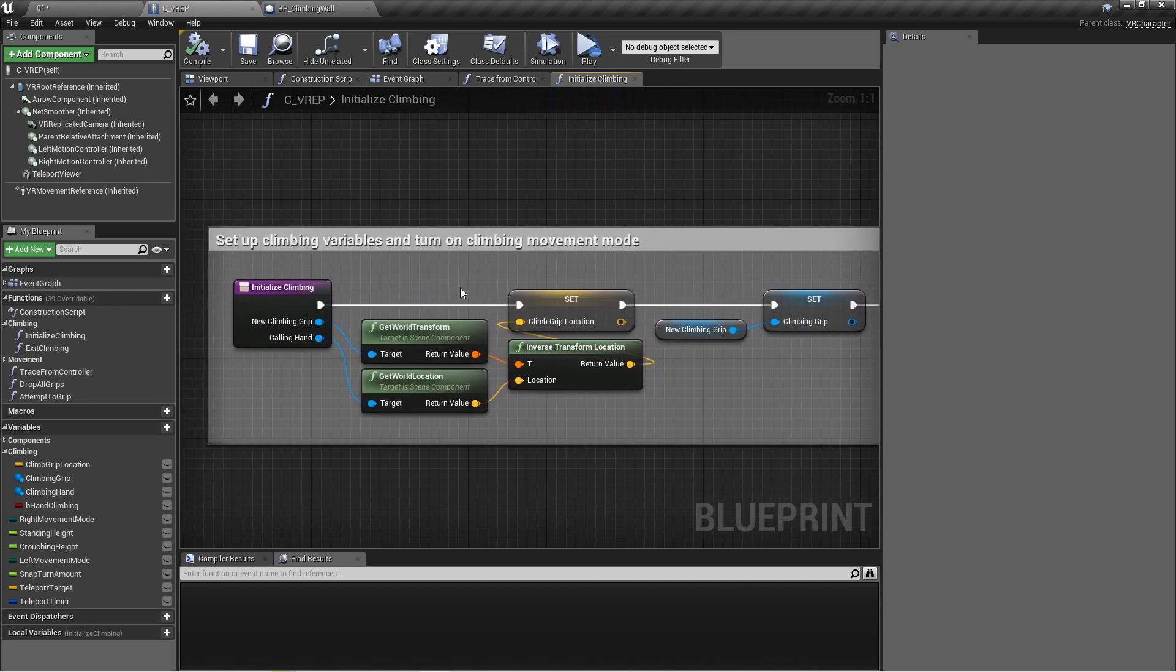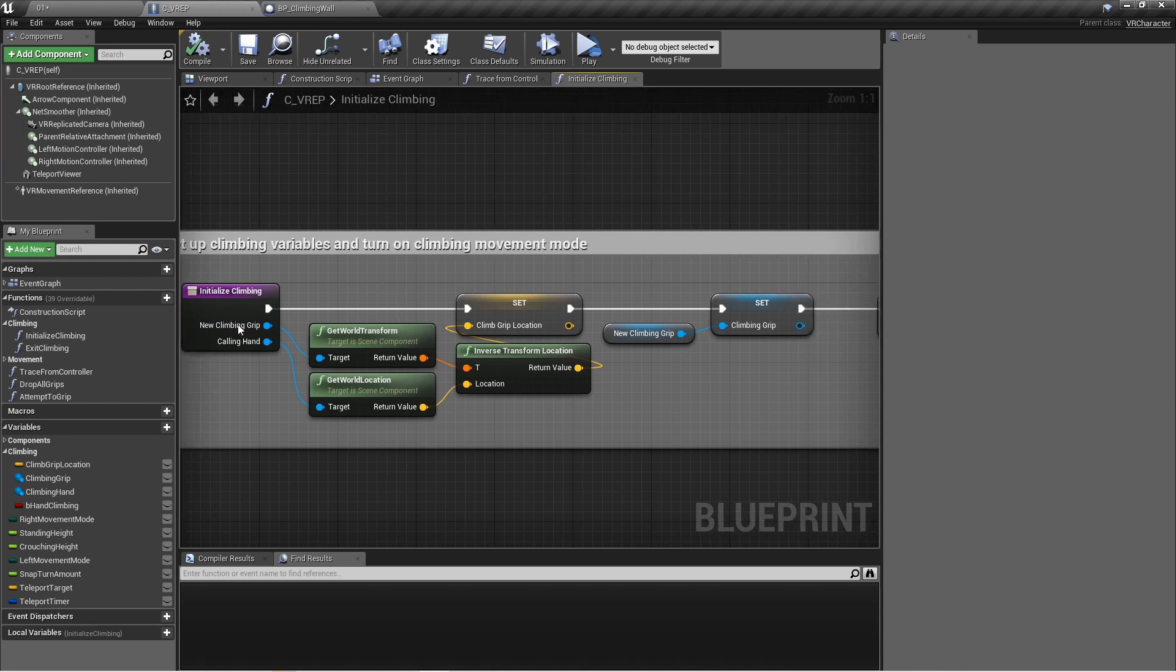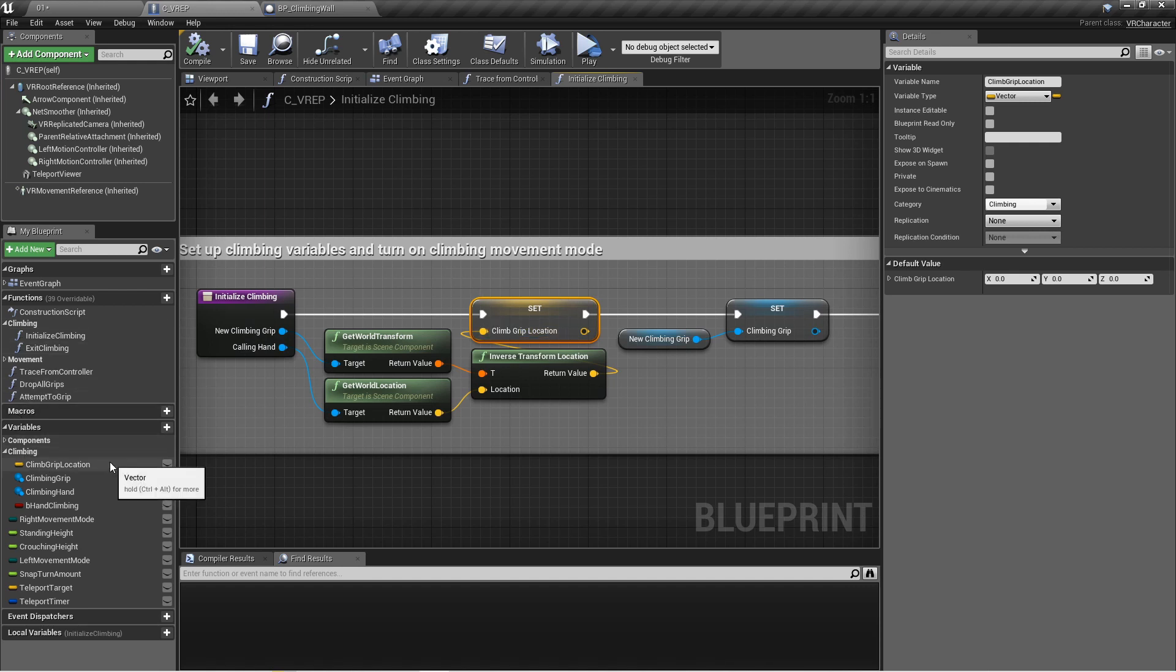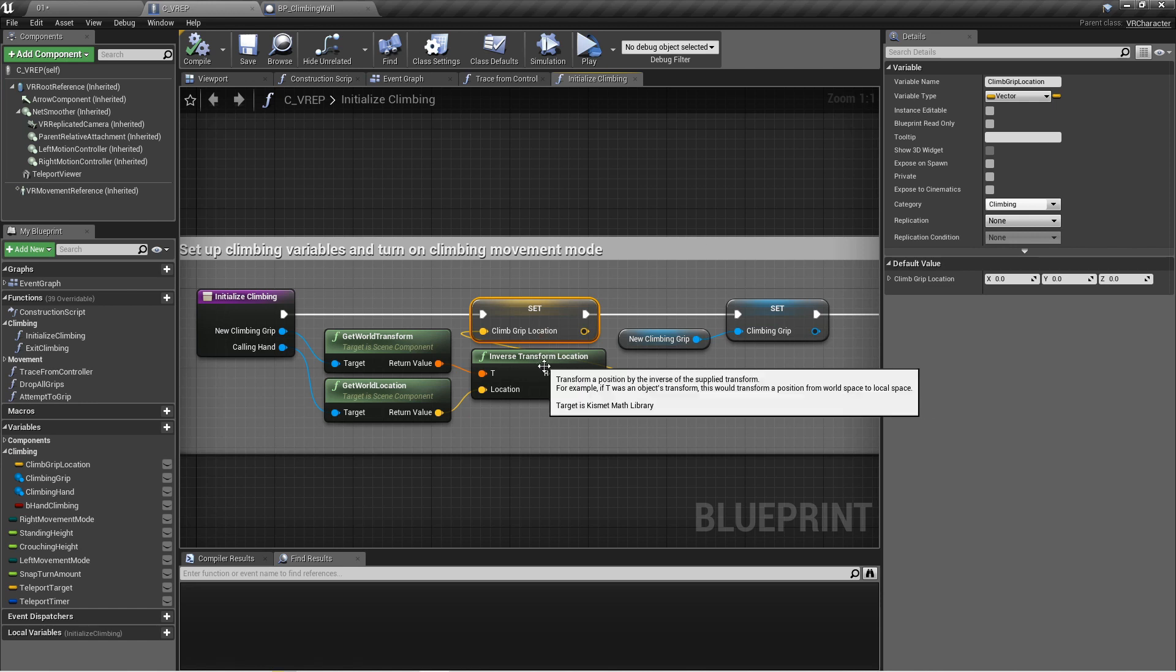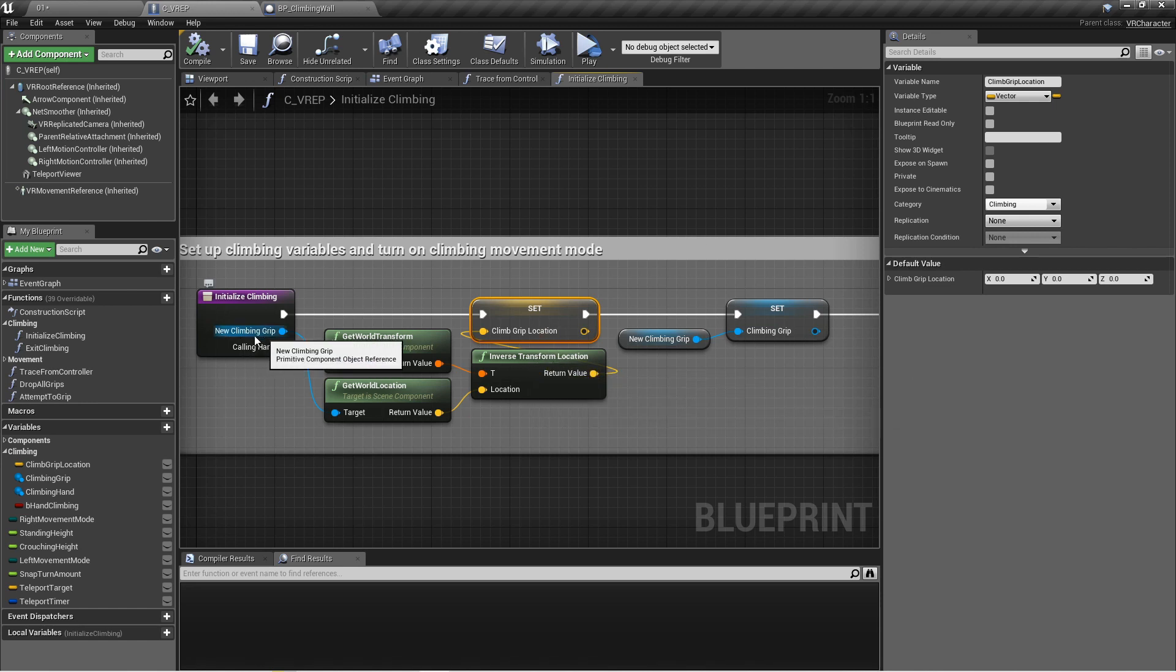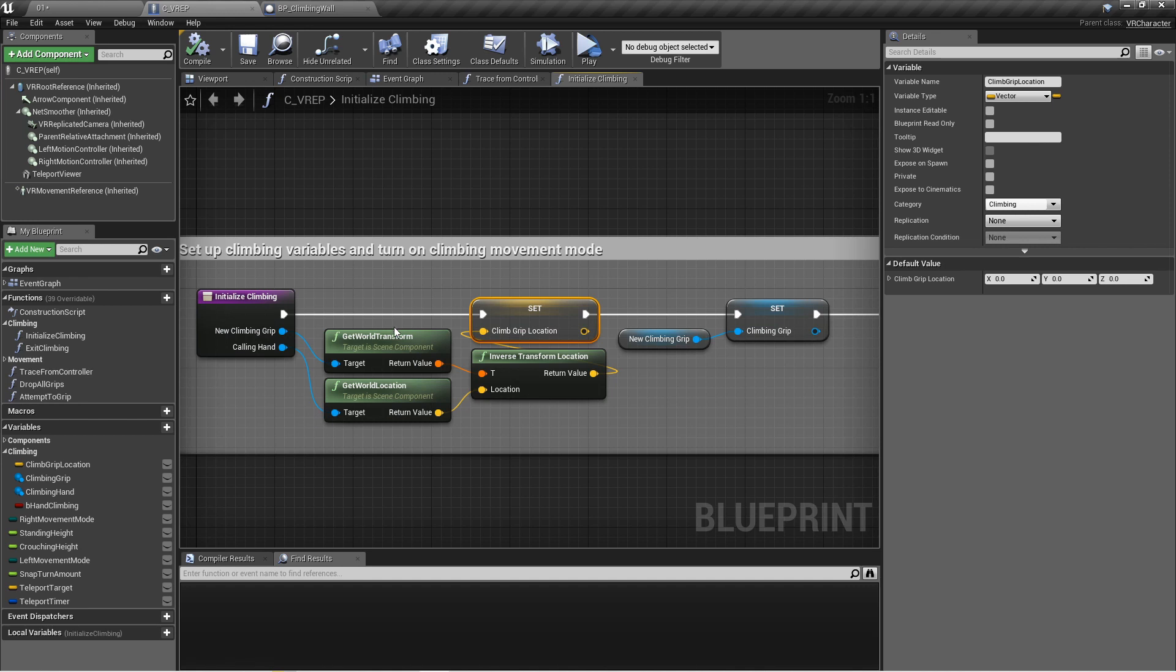So what this function does is it sets up several different variables that the logic is then going to use, the climbing logic is going to use to determine where we're moving in space. So we're going to pass in that grip and the calling hand, which is the motion controller, and we're going to make this new variable called climb grip location, which is a vector, and we're going to inverse transform location of the climbing grip's world transform by the calling hand's world location. That's going to come in and set our climb grip location.